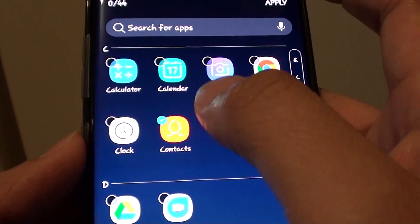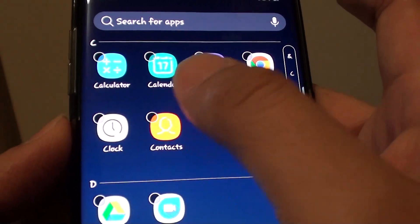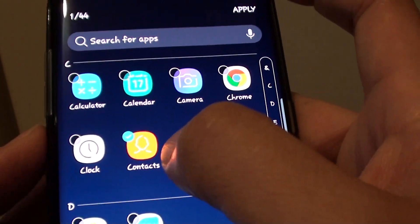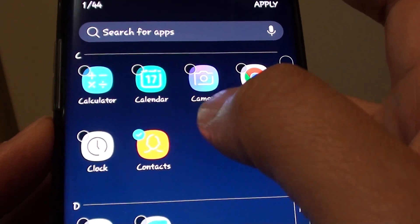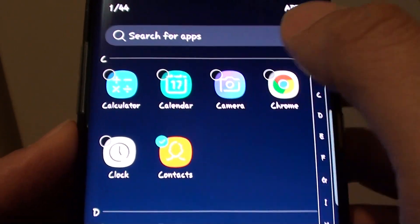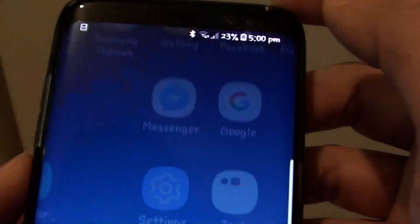I'll deselect that one there and tap on it again to make sure it is selected as a hidden app. I'll select Contacts and then tap on Apply.